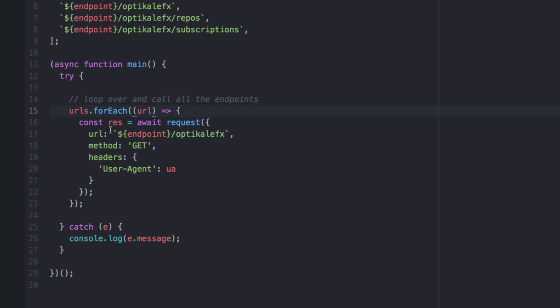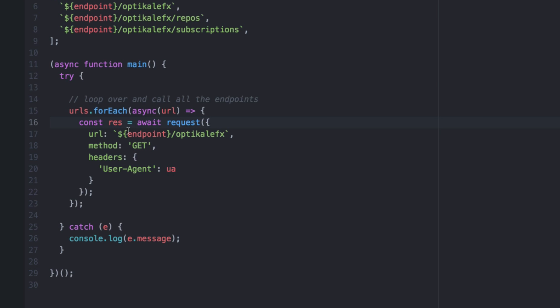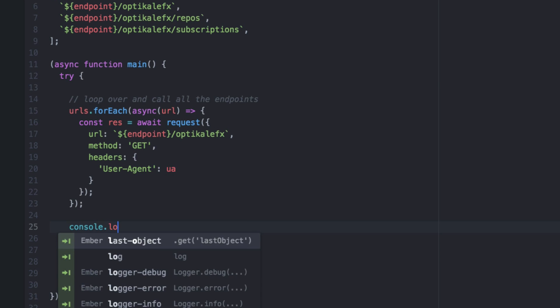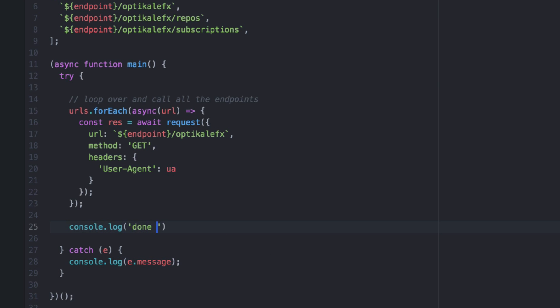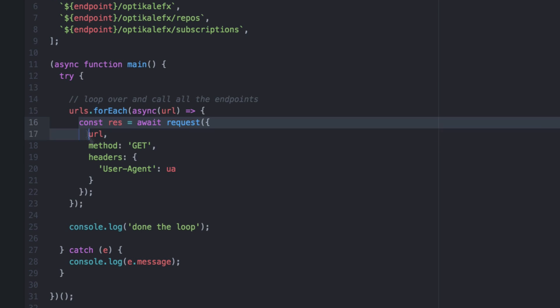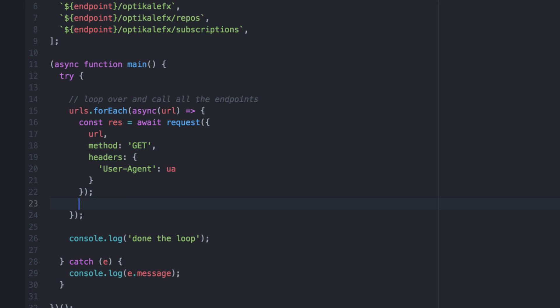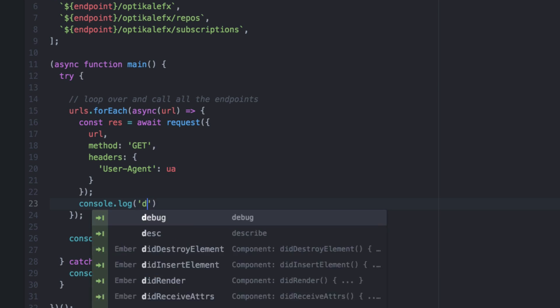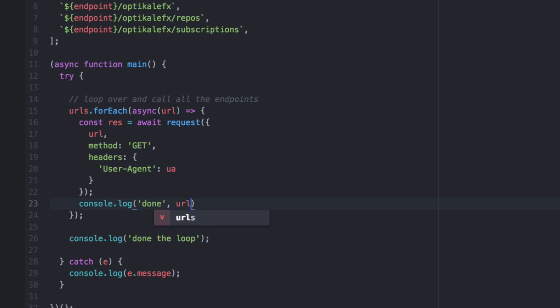And we need to have a log afterwards. I say console.log done the loop. Now this is not really using a URL, so because of more ES6, we don't have to write URL colon URL since they have the same word. We can just delete this part. Thank you, ES6. And make that nice and simple. So we're going to make three requests here. I'm going to say console.log done and then the URL, just so we can see when we're finished with that one. We actually don't really care about the result.